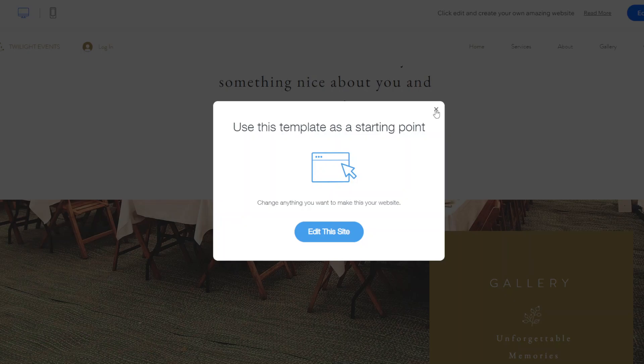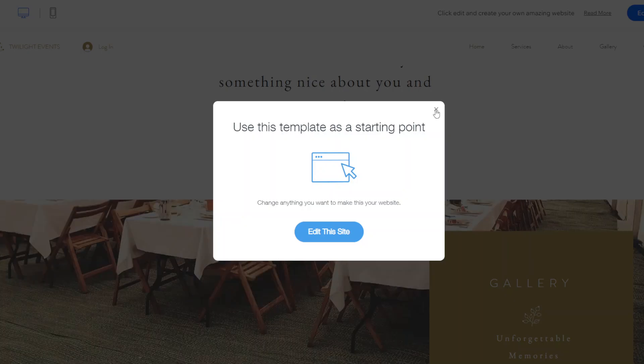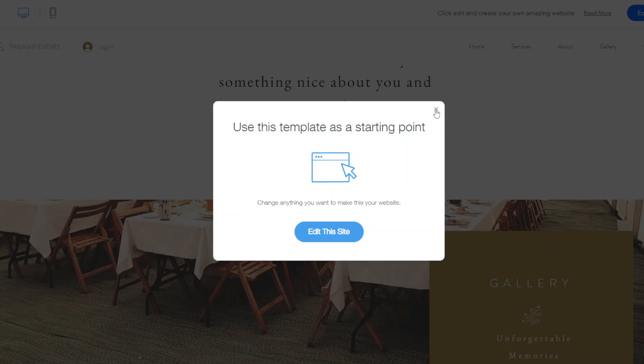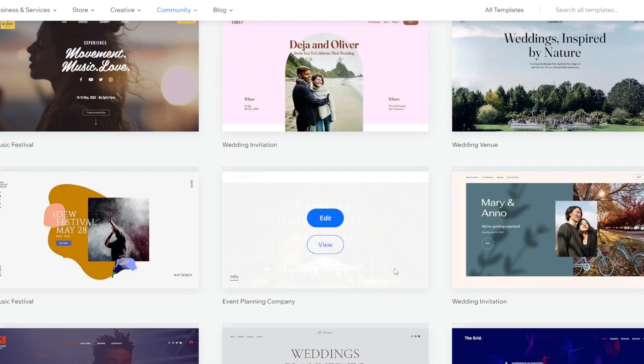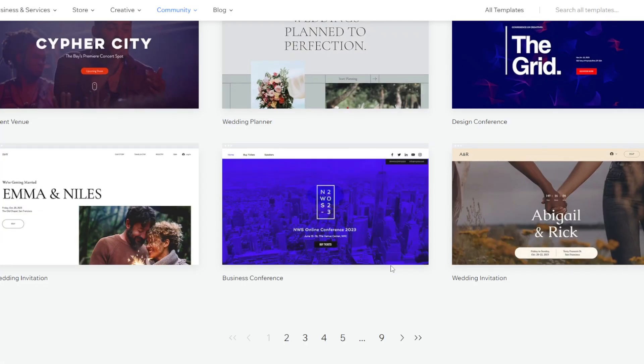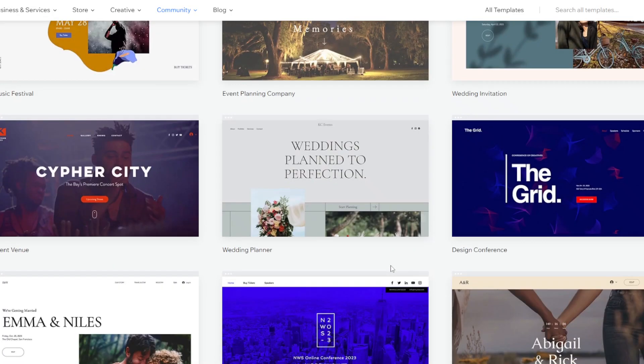And again so this template is just there so you're not starting off with a completely blank slate. You can go and change all the content if you want to change the font styling the colors that they use that's all editable.